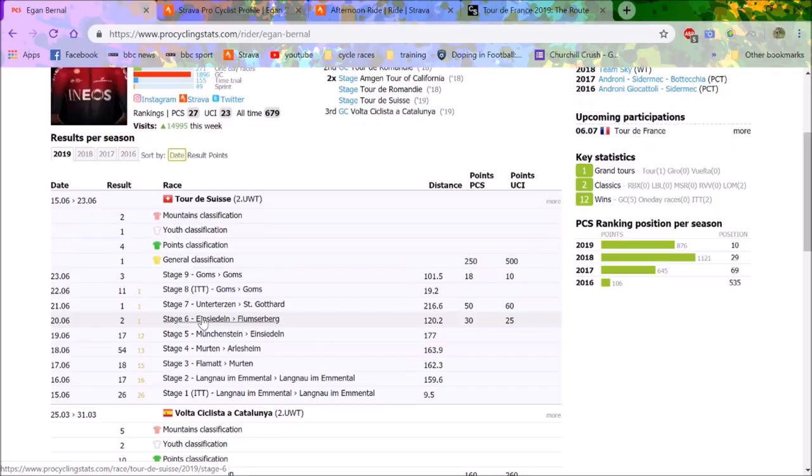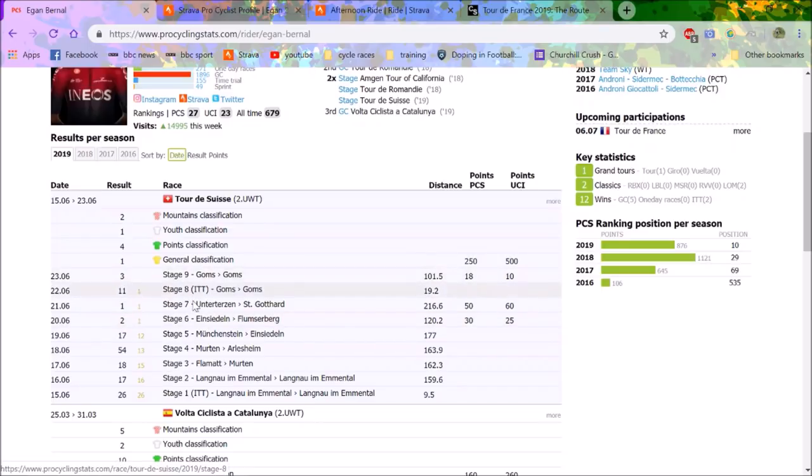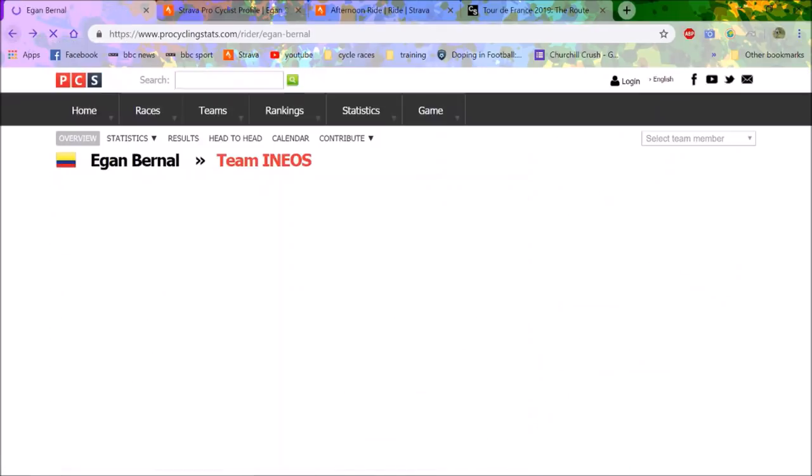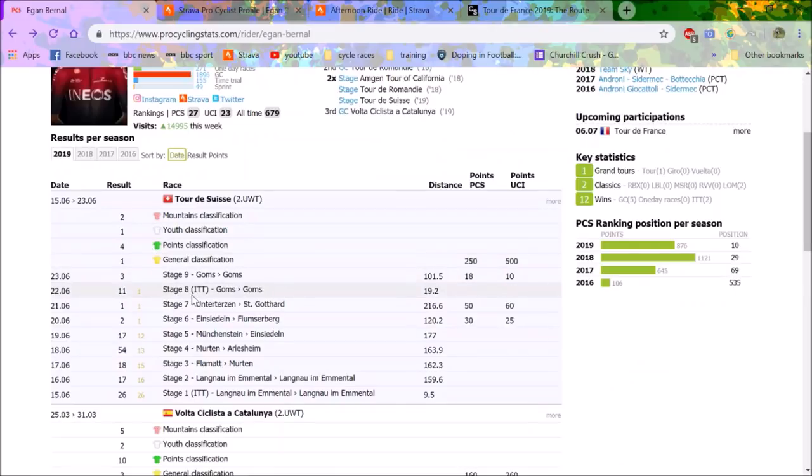He dominated overall. He won a stage to St. Gothard. He also came second in this stage, but realistically he is just unbelievably good. 11th in an individual time trial, third in the stage which was a hilly queen stage.